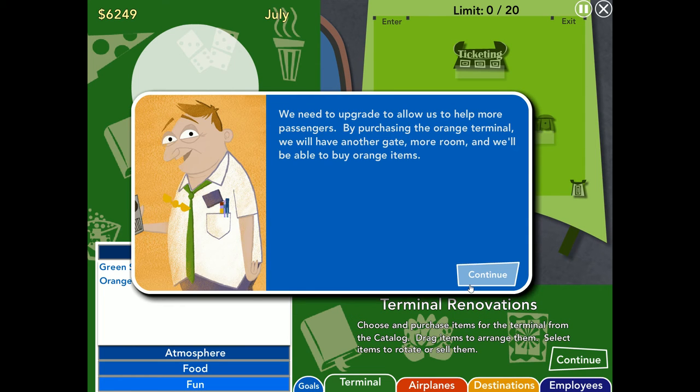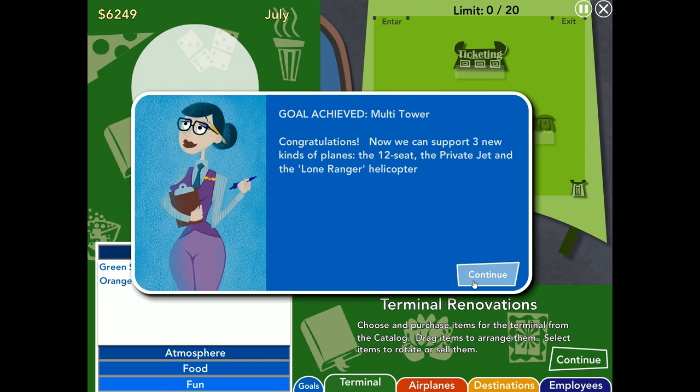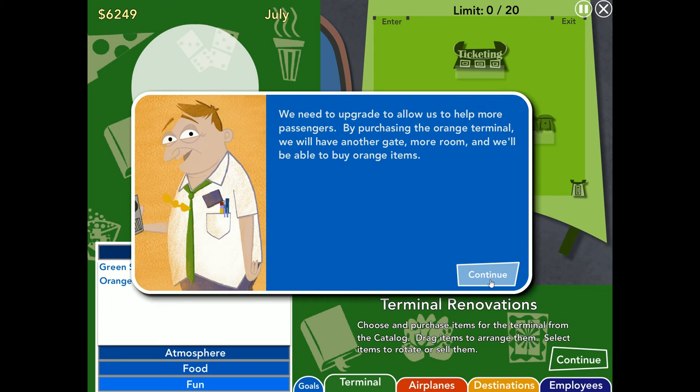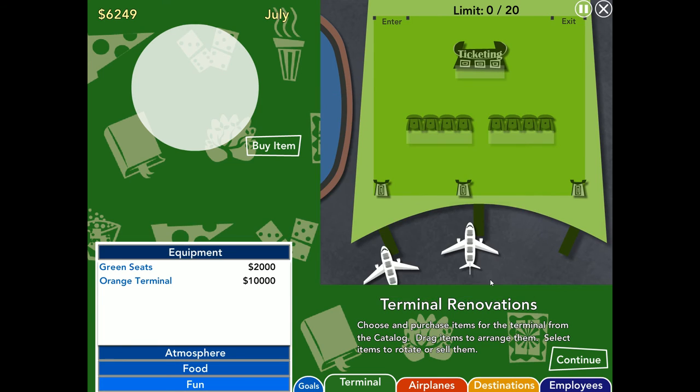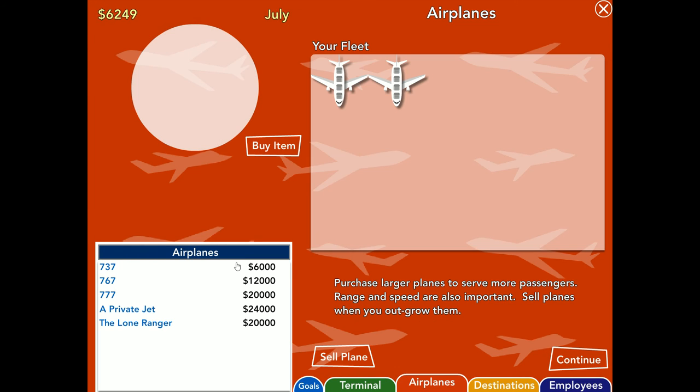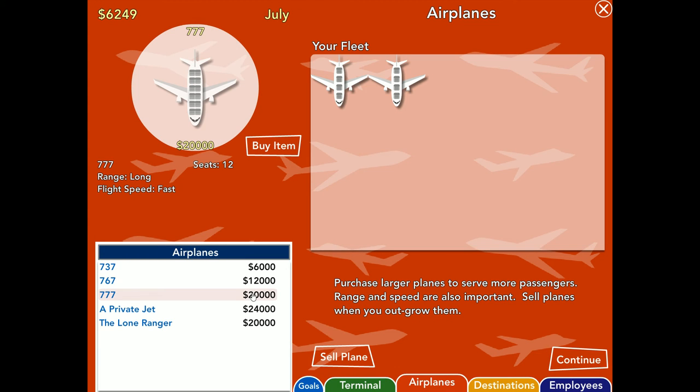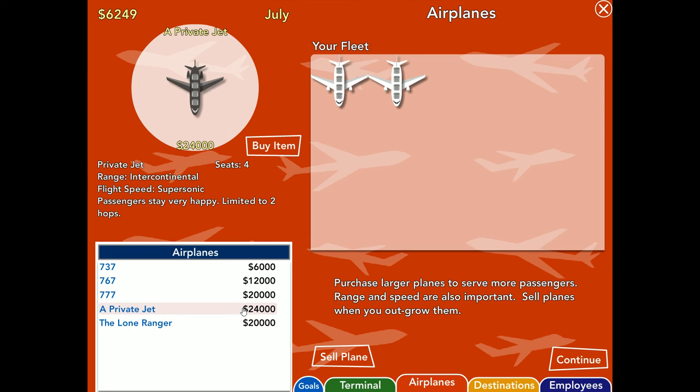Airline and owner breaks record. We need to upgrade to allow us to help more passengers. By purchasing the orange terminal, we'll have another gate, more room, and we'll be able to buy orange items. Congratulations, now we can support three, yeah, yeah. Okay, I think that guy just literally repeated the same thing over and over again. So now I can buy the 777, which is the 12-seater.